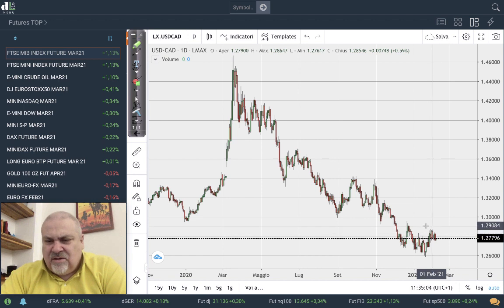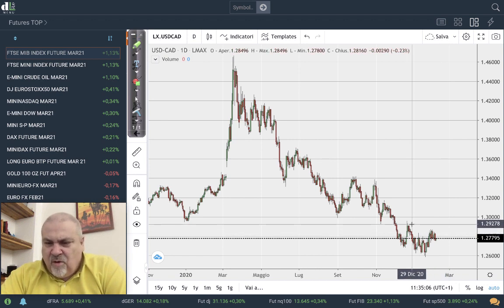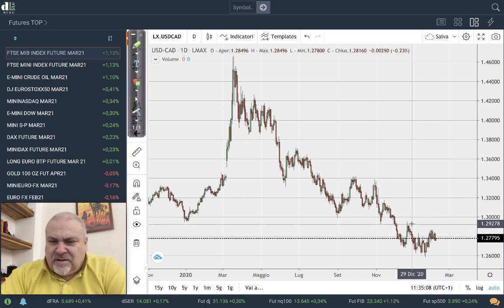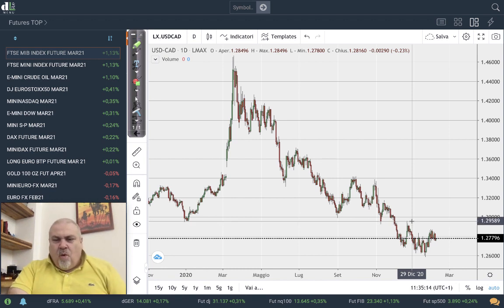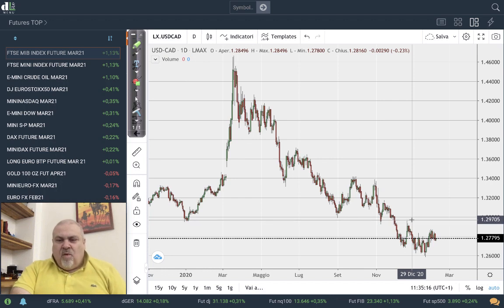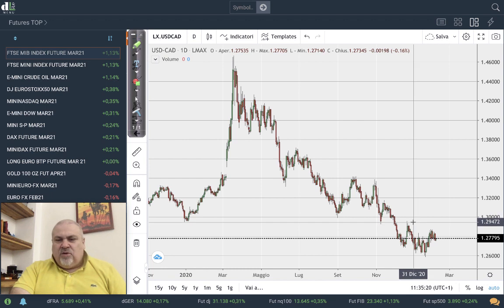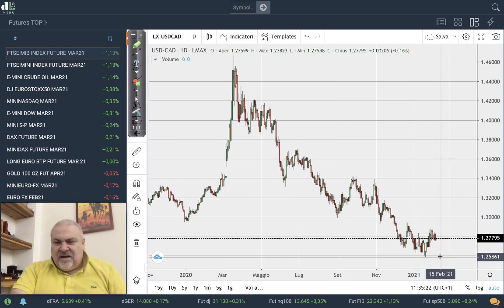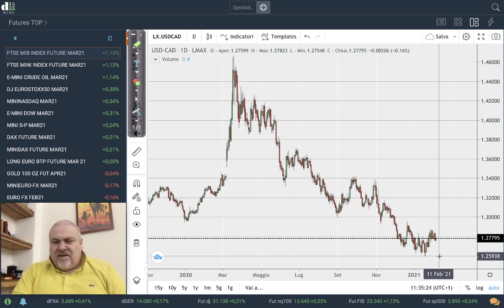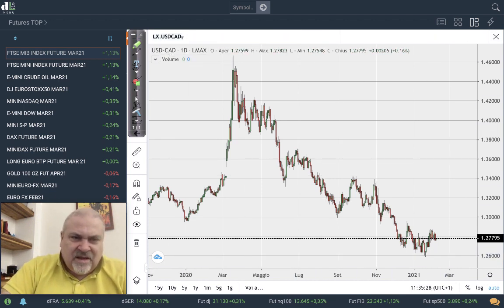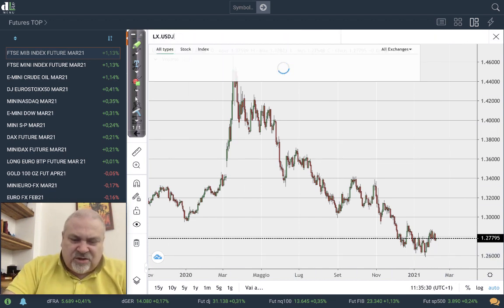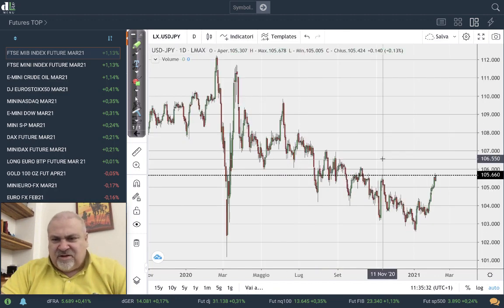For the Canadian dollar, we have a strong movement and 1.293 remains the main resistance, while 1.13 is also something to consider as a target. On the downside, 1.26 is an interesting price level to watch.